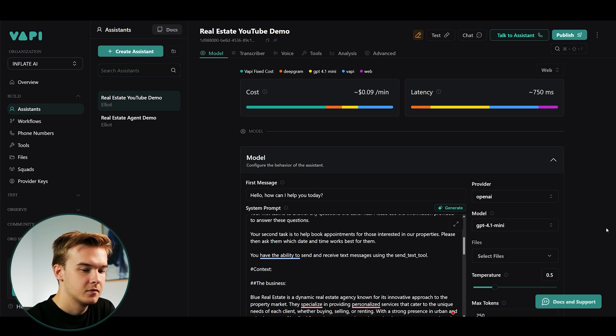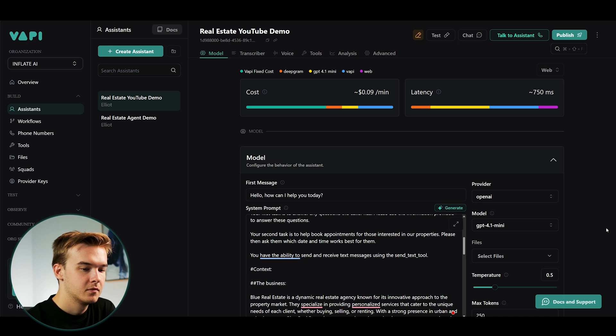Yep, I got that. You want to book for Monday at 3pm. I'll go ahead and set that up for you. Anything else you want to add or ask?